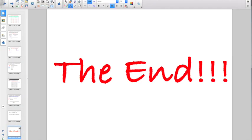And that is the end. You are definitely going to want to have your book out to take care of the Socrative quiz. Good luck.